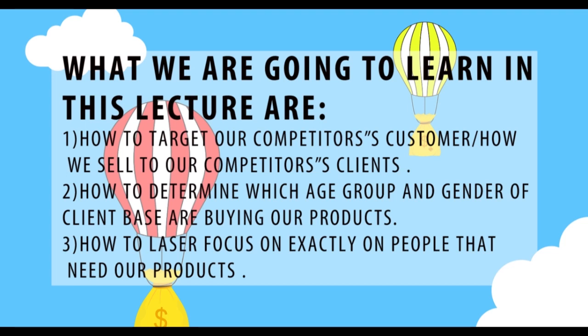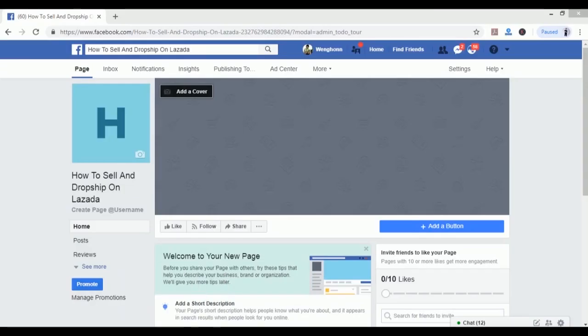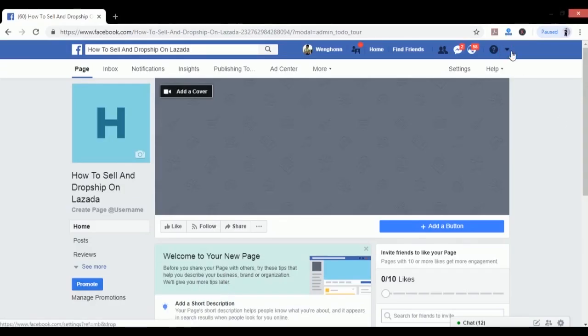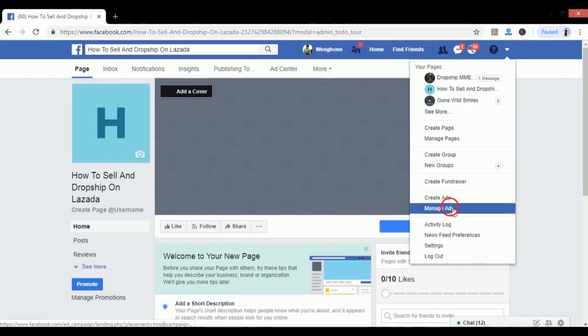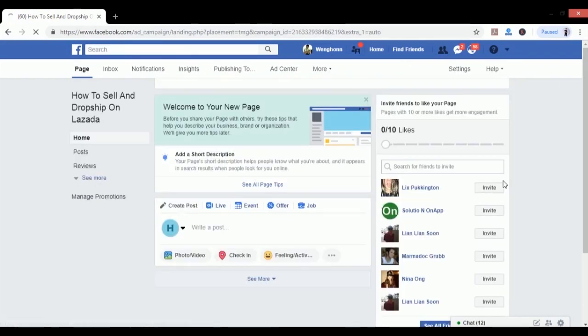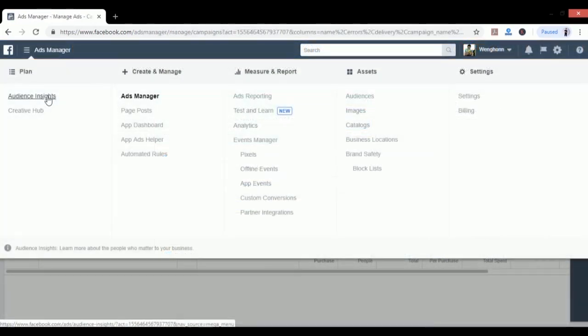Let's start learning. Just go to your Facebook page and click on Manage Ads, or you can Google Facebook Insight Tools. Google will also direct you there. Just click on the top left column and click on Audience Insights.